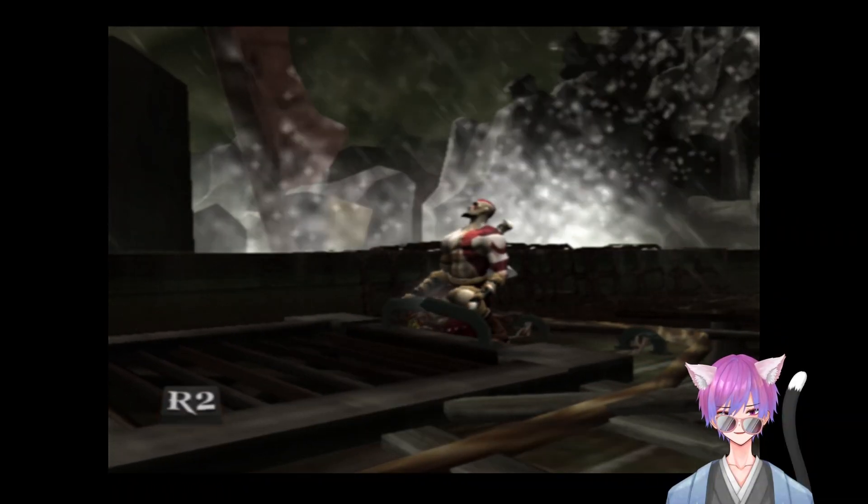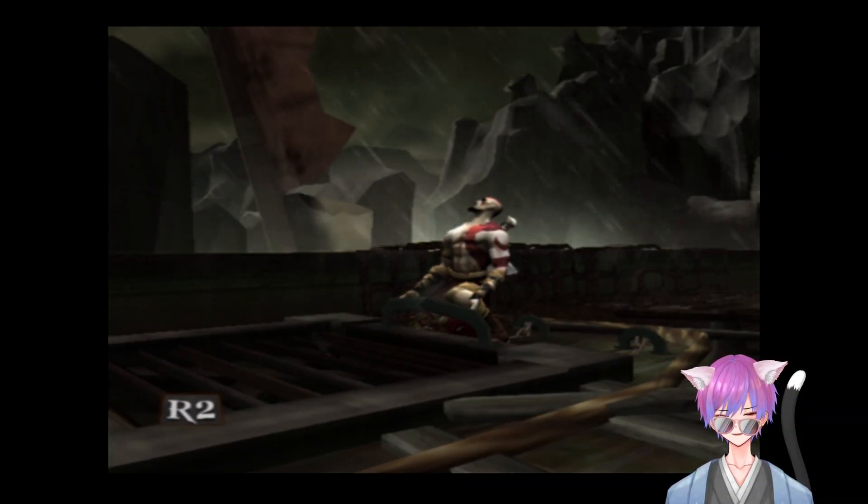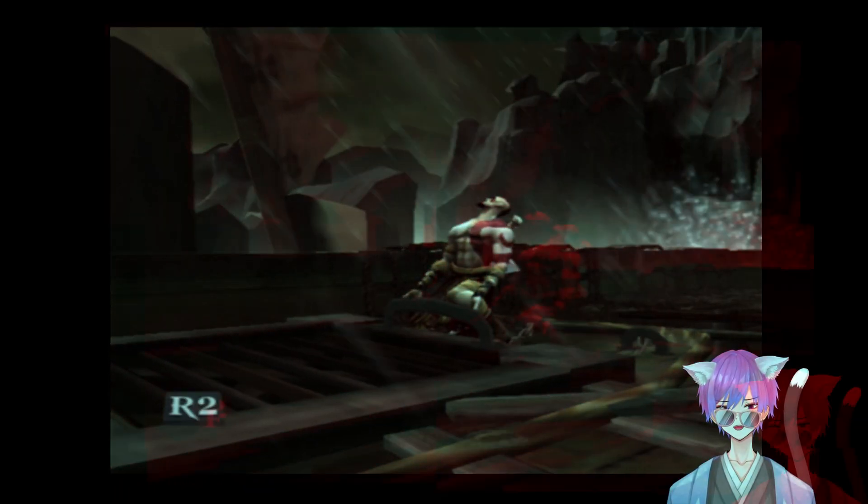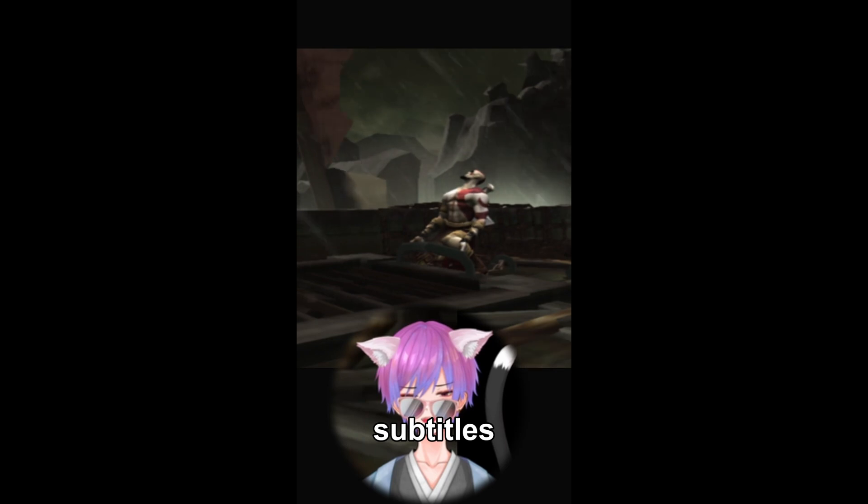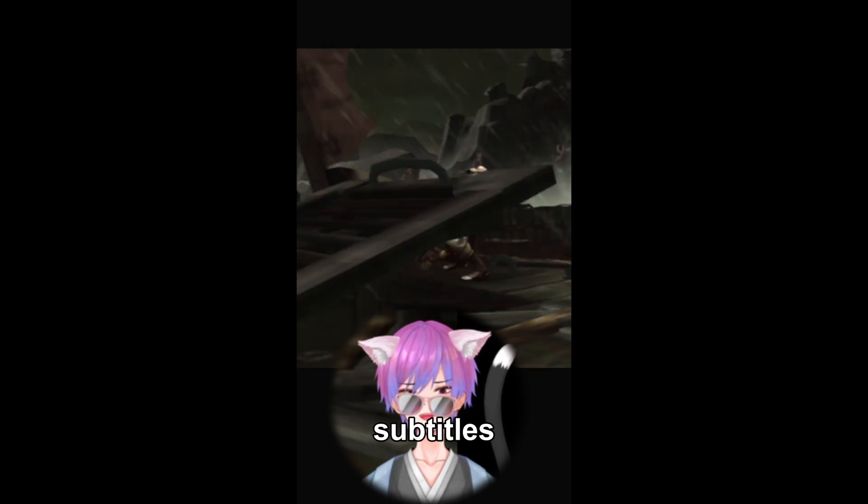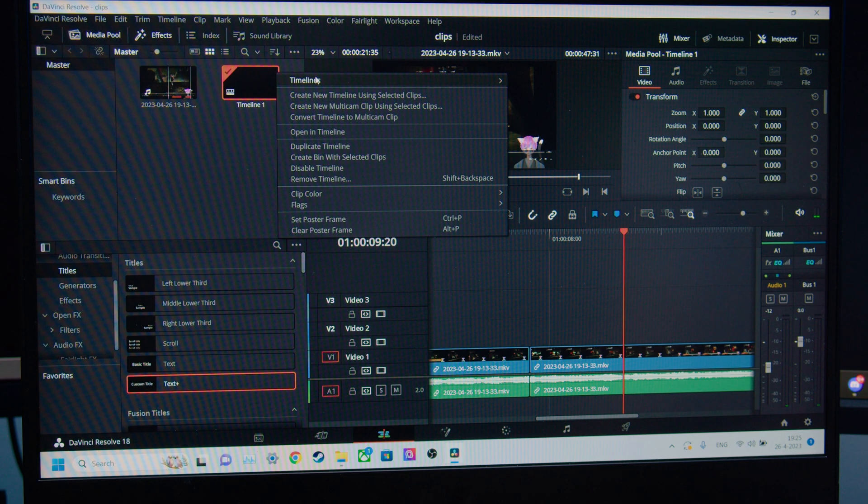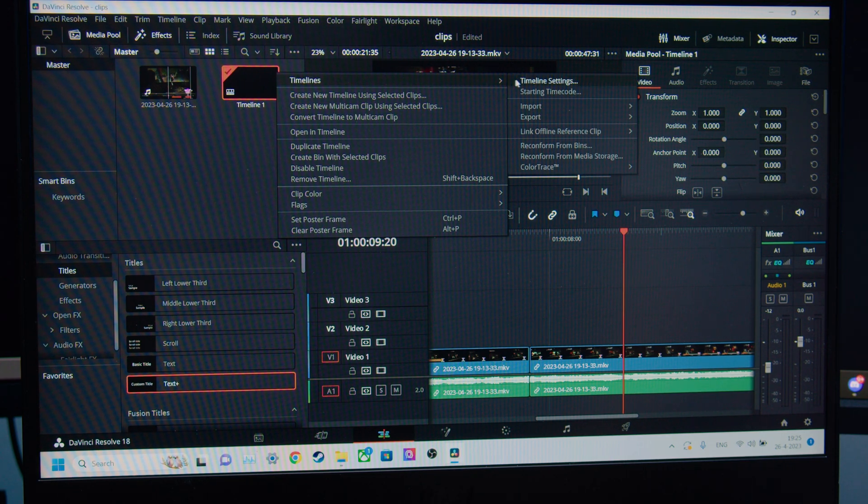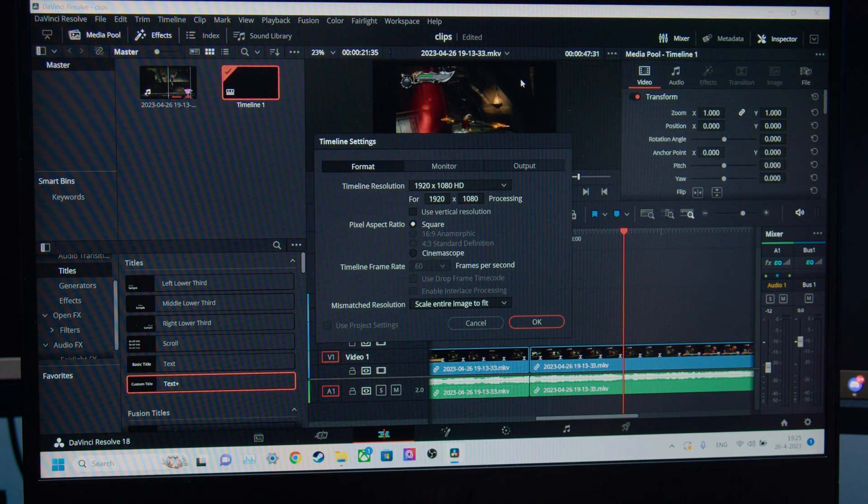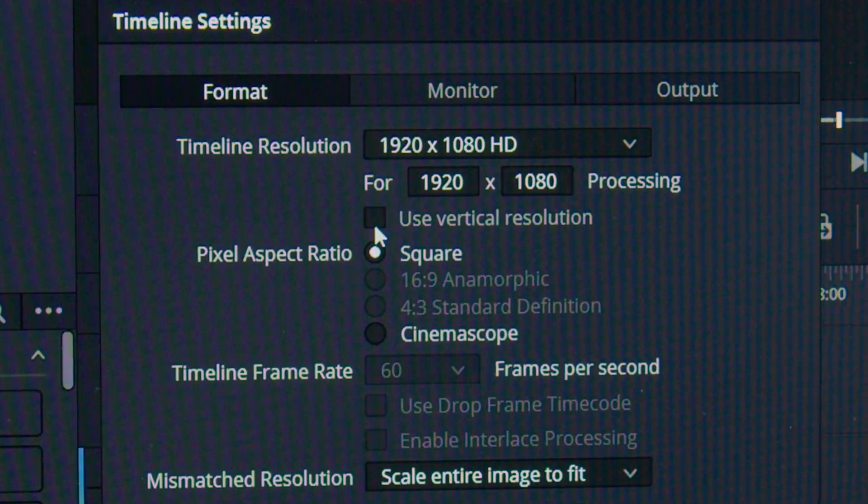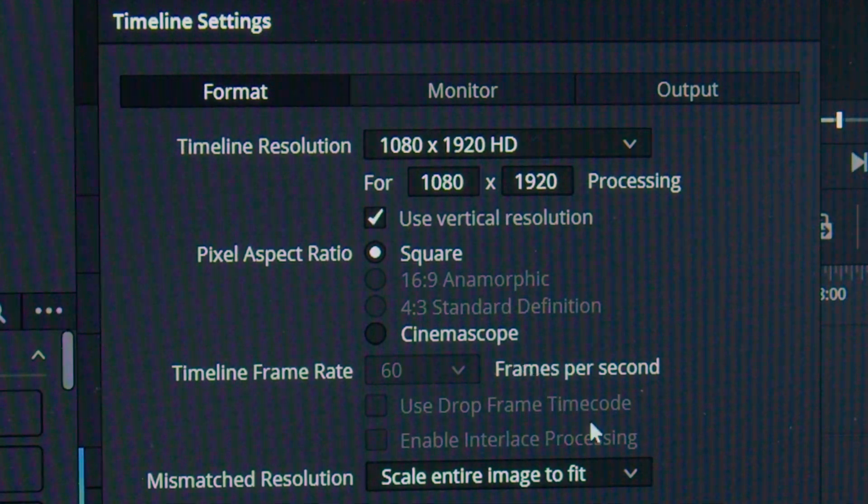However, let's say you want to turn this clip into more of a TikTok slash shorts format, right? Well, click on the timeline, and in the resolution settings, you have this little option to choose vertical mode.